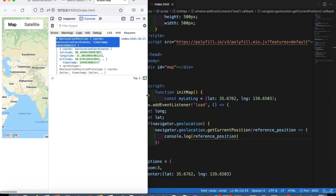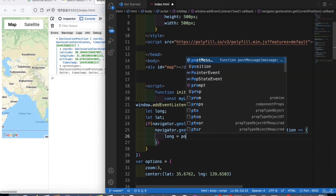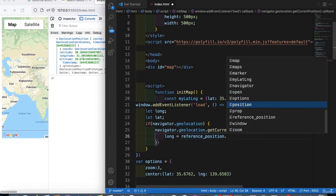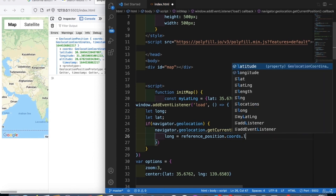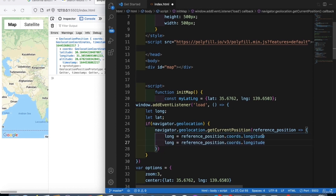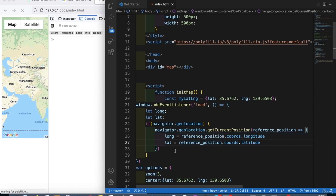We extract the latitude and longitude from the position object. Inside the `coords` property, we get `position.coords.longitude` for `lng` and `position.coords.latitude` for `lat`.